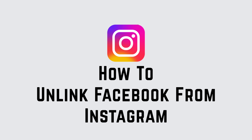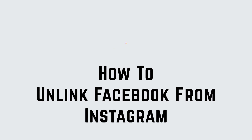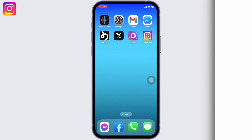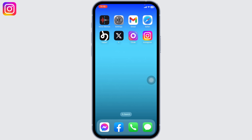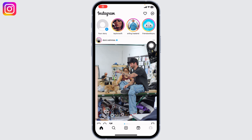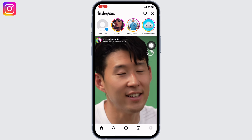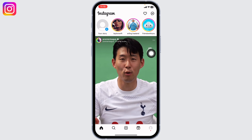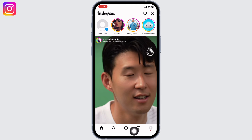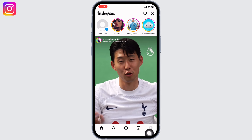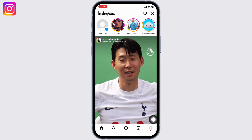How to unlink Facebook from Instagram. Hello everyone, welcome back to our channel. Now let's get started. Open your Instagram app. You will land on the home page. At the bottom, you will find different options.